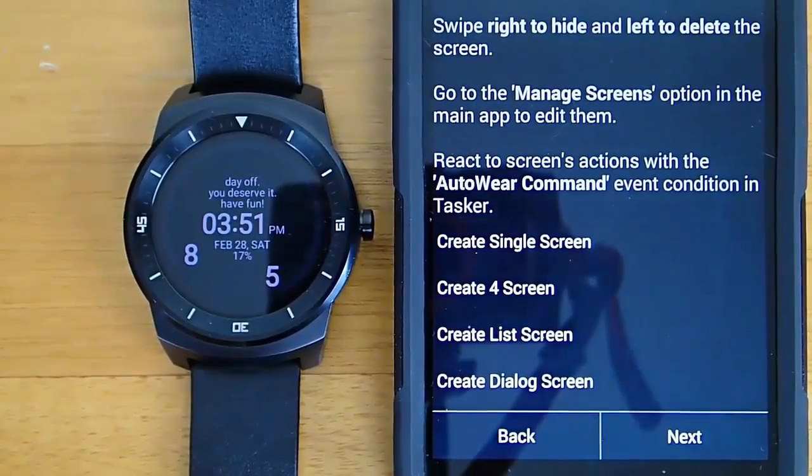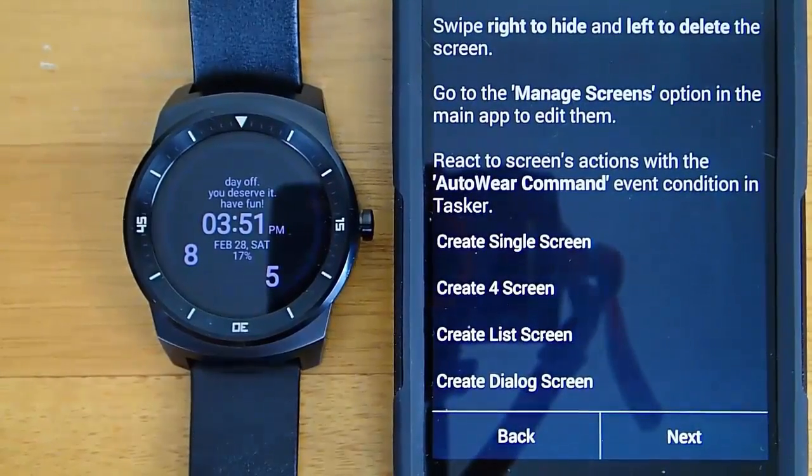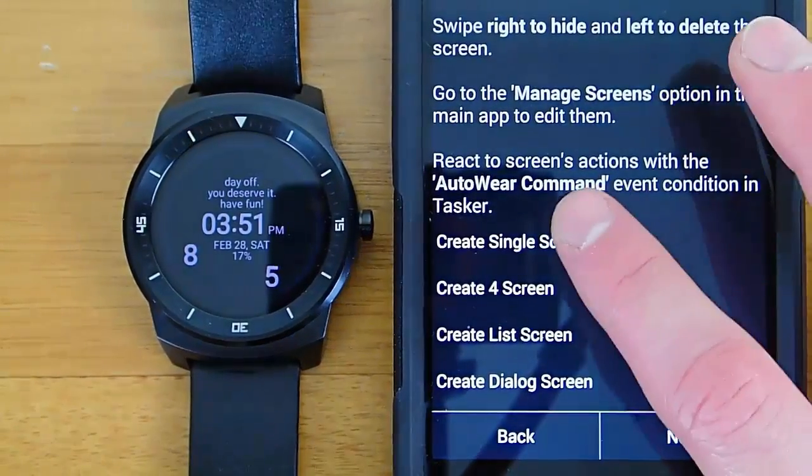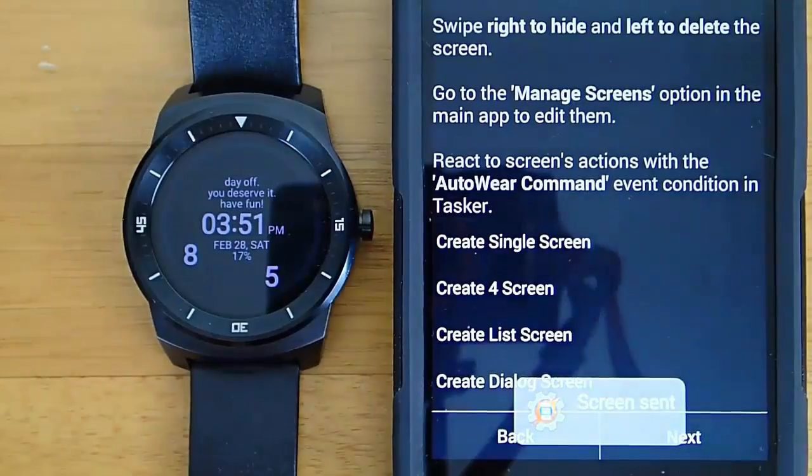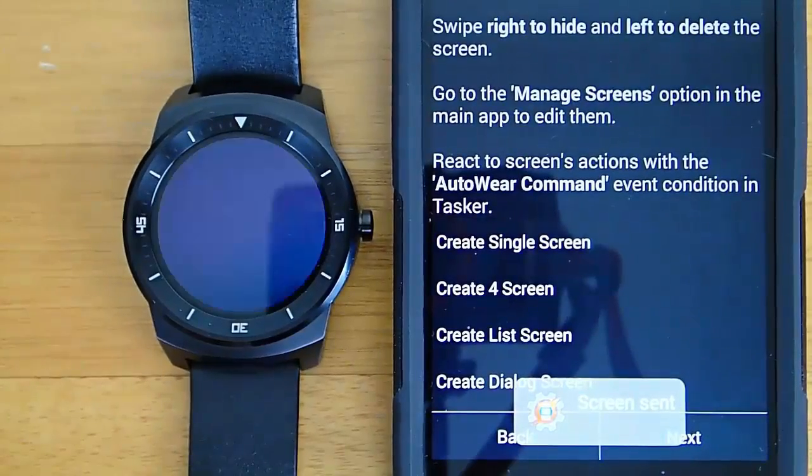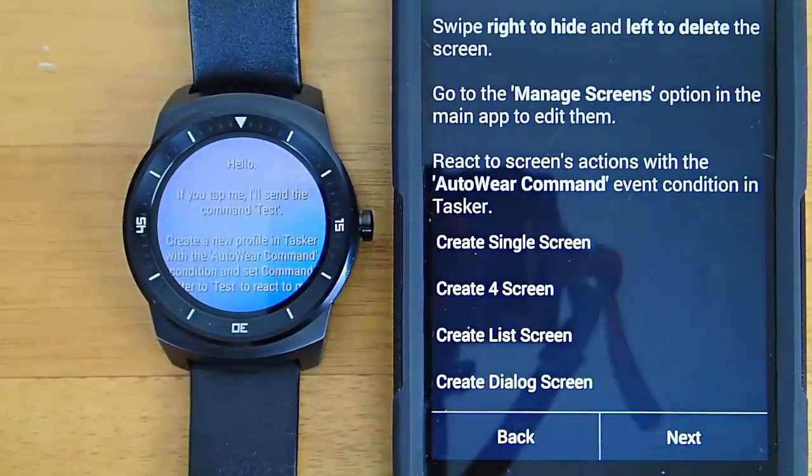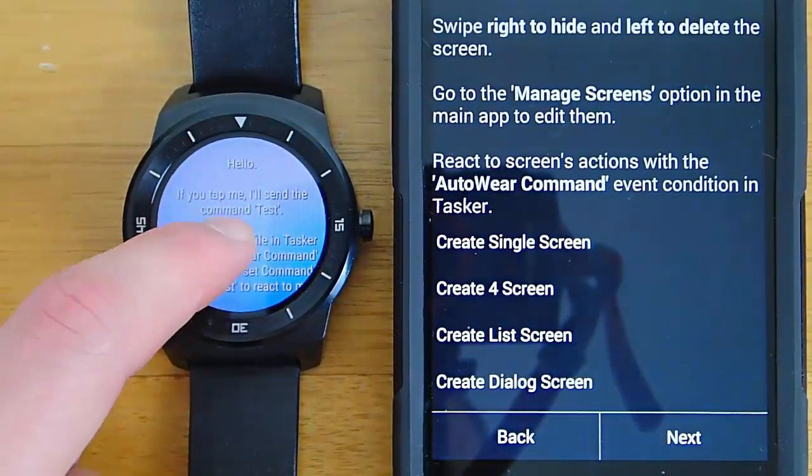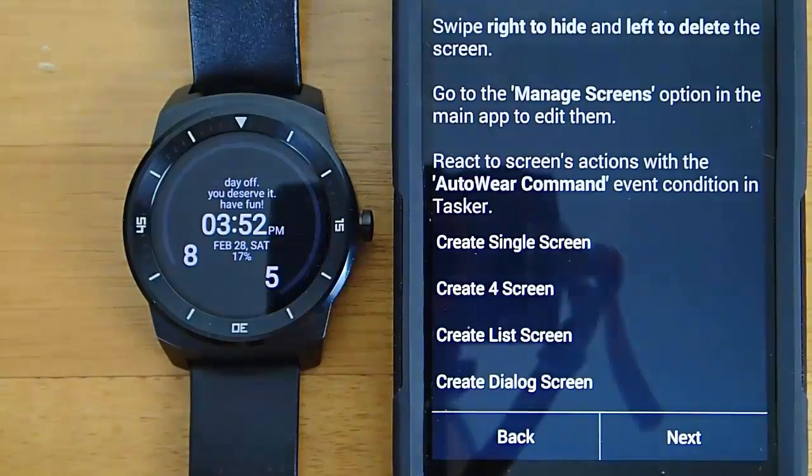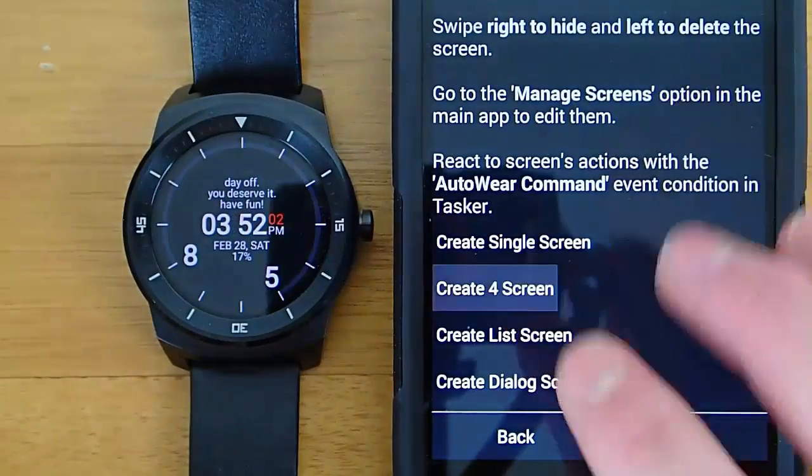So let's go ahead and take a look at some of the example screens that AutoWear can create. Right now I'm going to launch up a single screen with text on it. And then if you tap on it, it will launch a task.